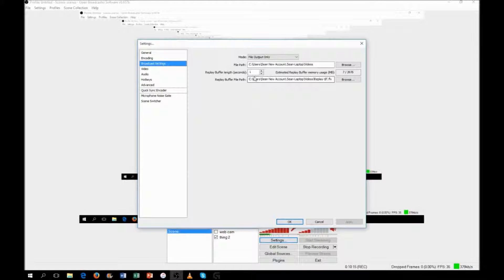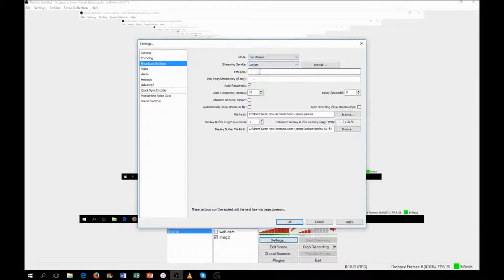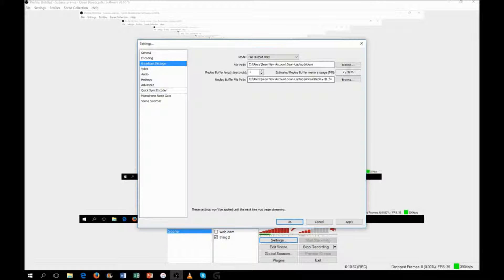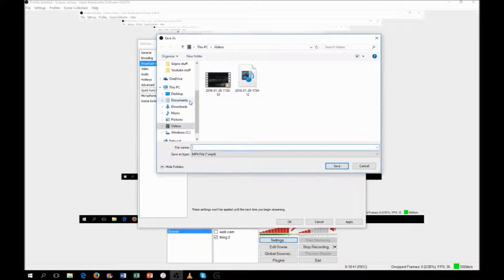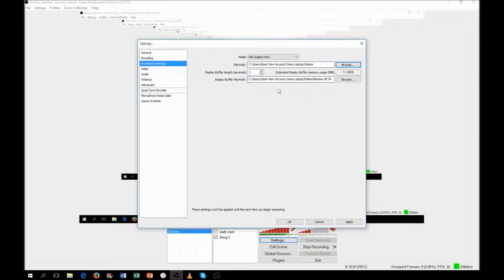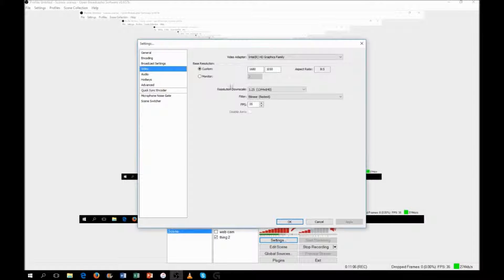Next is the Broadcast settings — this is where your files are saved. I use file output mode. If you're doing a live stream you would enter your stream key and specify where your files are saved. I save mine to my laptop's video folder, but you can save them anywhere — your desktop, a downloads folder, wherever works for you. I don't really mess with the buffer path.